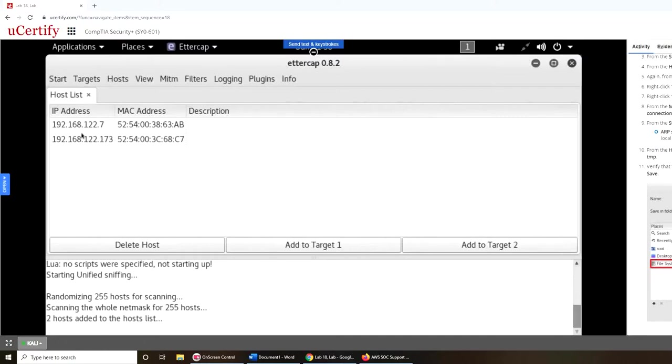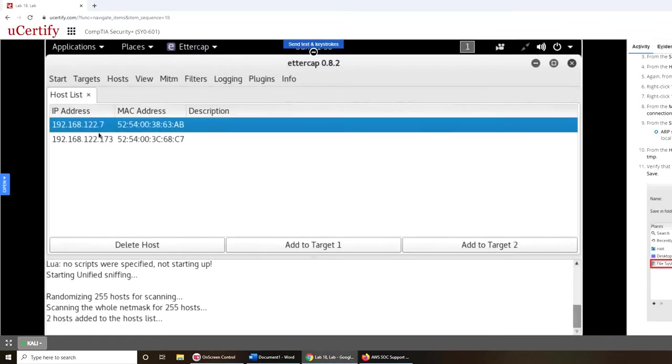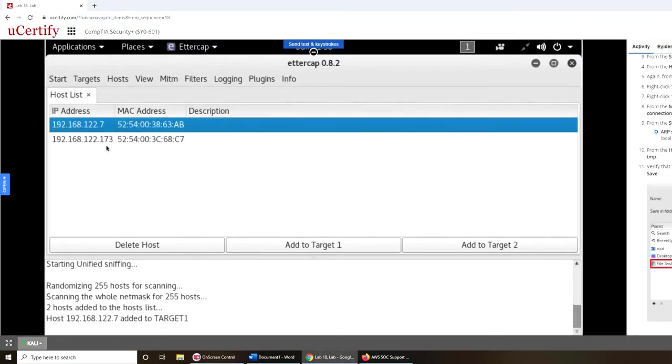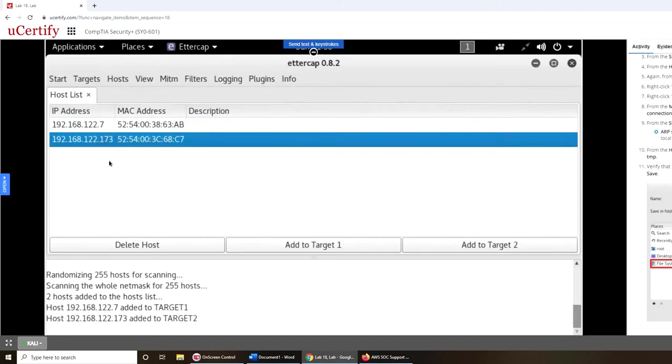And actually these two are in the instructions as well. So we're gonna, this one we're gonna add to target one, and this one we're gonna add to target two. You can see over here saying it's a target one or two. So alternately you could click those, but then I use the right click.